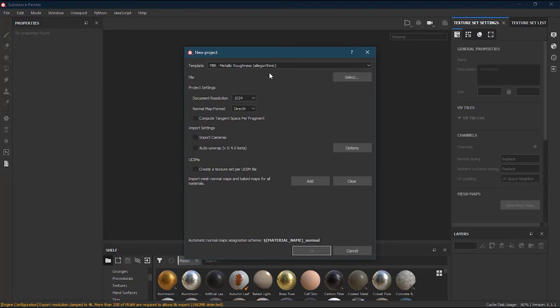Then you have Document Resolution. The larger your document resolution, the higher quality textures will appear on your model, but this can be changed later on. For now I will keep it at 1024, which is good enough to see how the texture will look. If we want to see the final result we can increase the document resolution at any time.